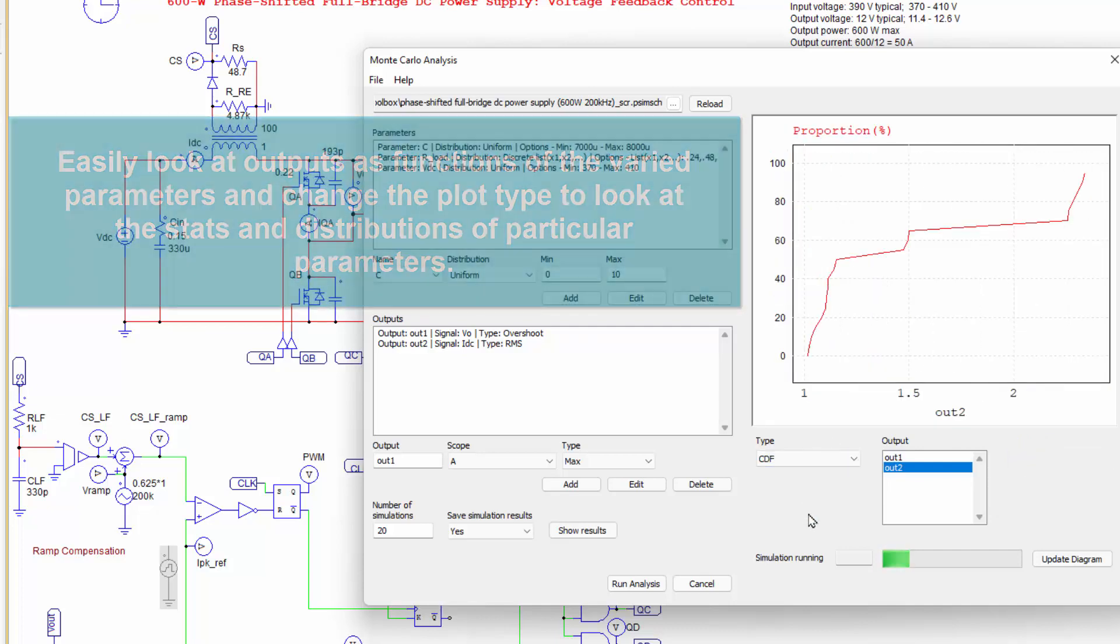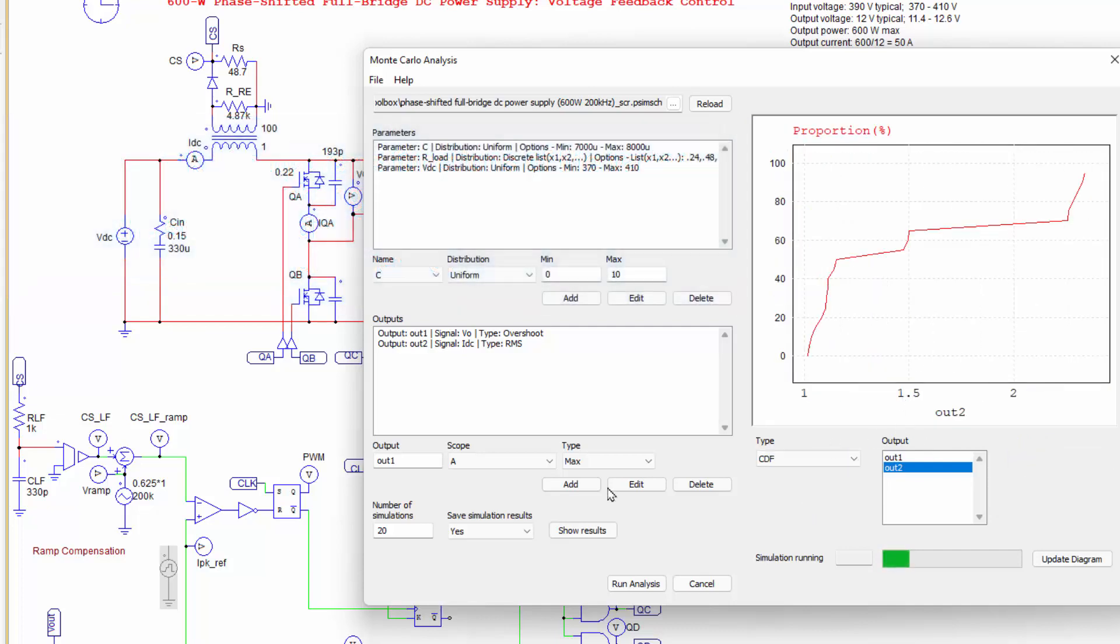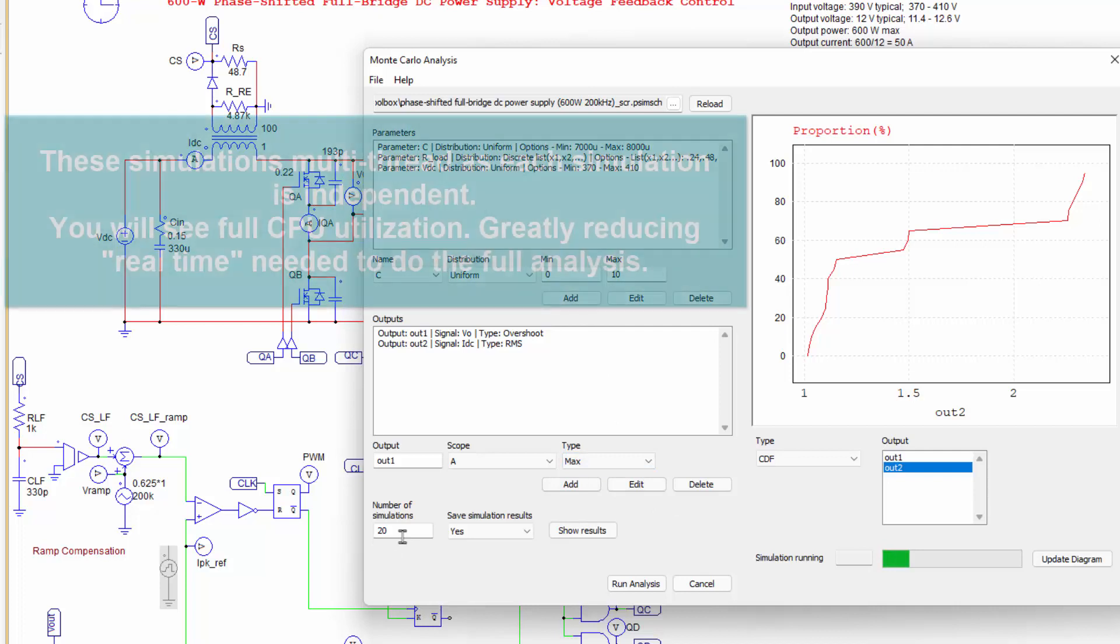We've got histogram plots. We've got all sorts of stuff that we can do if we really are keen with regards to this sort of thing. So this is the Monte Carlo. Now, with the Monte Carlo analysis, if we start...